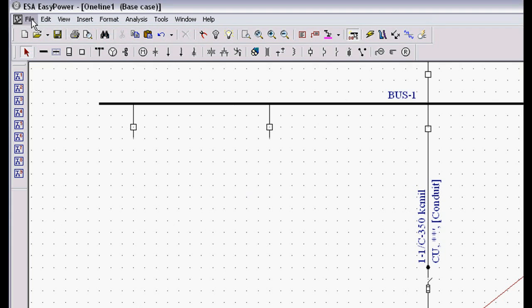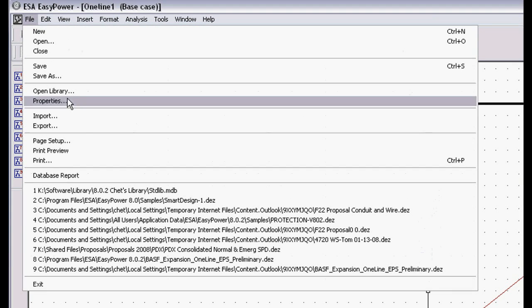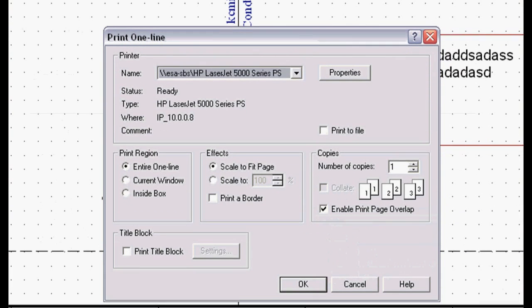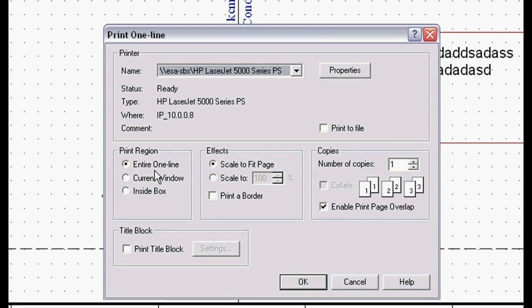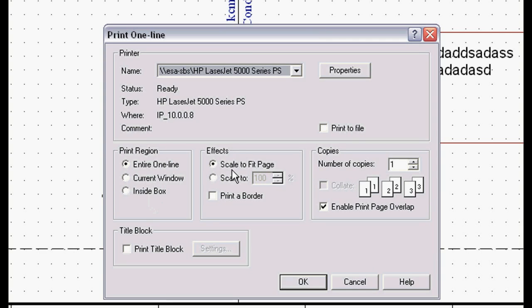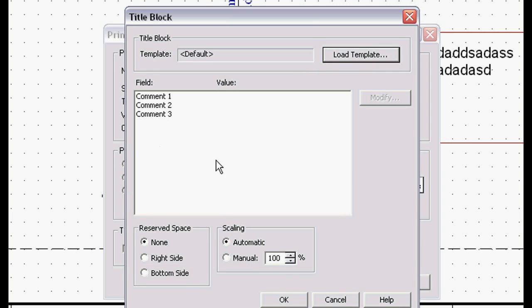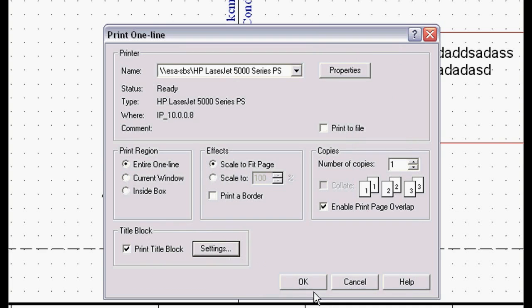If I want to print, I can go to File, Print, Standard Windows Command. It's going to bring up a dialog box. I can print the entire one line. I can print the current window I'm looking at or a named view. I can print inside a rubber rectangular box. It will automatically scale to fit whatever drawing size you have. Or you can scale it to a certain percentage for any drawing size. You can print borders. You can print title blocks with all your own different comments, your own graphics, your own logos. It's fully customizable.